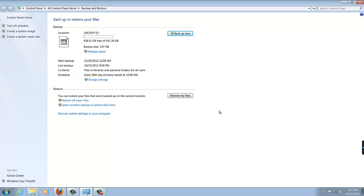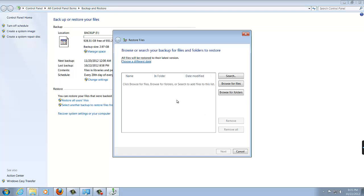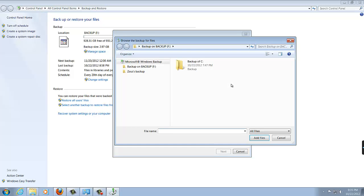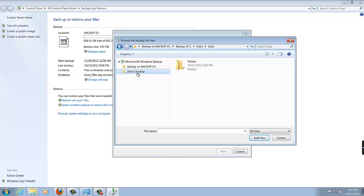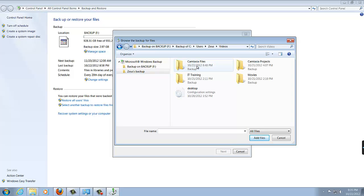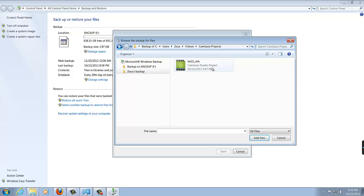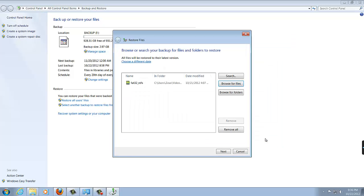So all you do is launch your backup and restore utility. Click Restore My Files. And browse for files. When you click Browse for Files, your backup will show up here automatically. And I knew that my video that I deleted by accident was in Zeus's backup folder. So go there, and here's my videos library. Go in there, and here's my Camtasia Projects folder in which the file was, which got deleted. So go in there, and there is the file. All I have to do is choose the file, click Add Files, and click Next at the bottom.